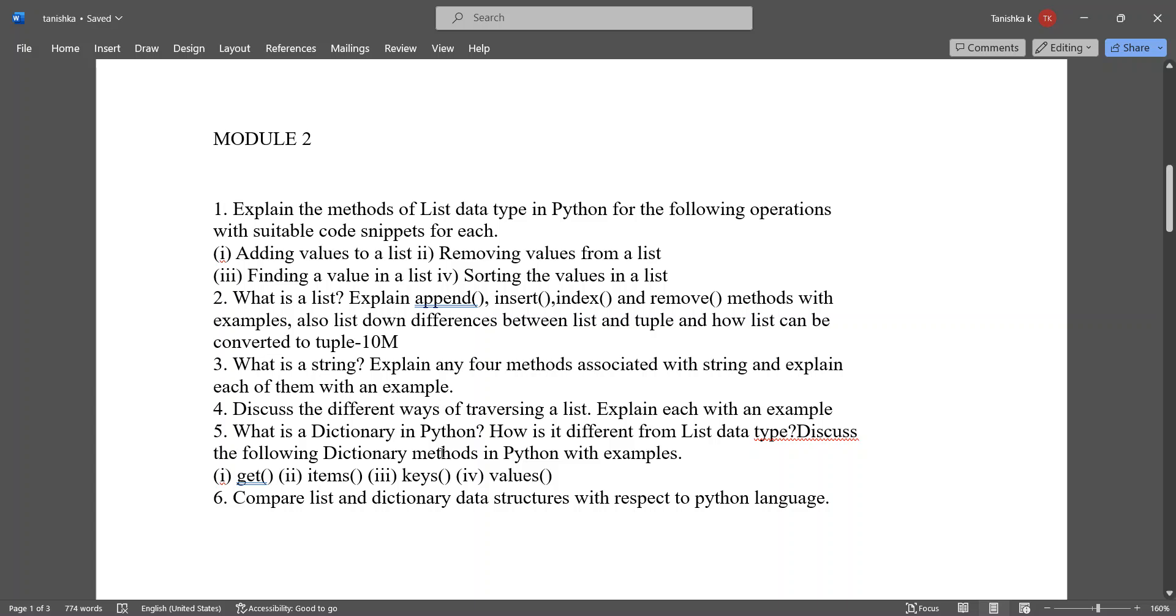What is a dictionary in Python? How it is different from list data types?